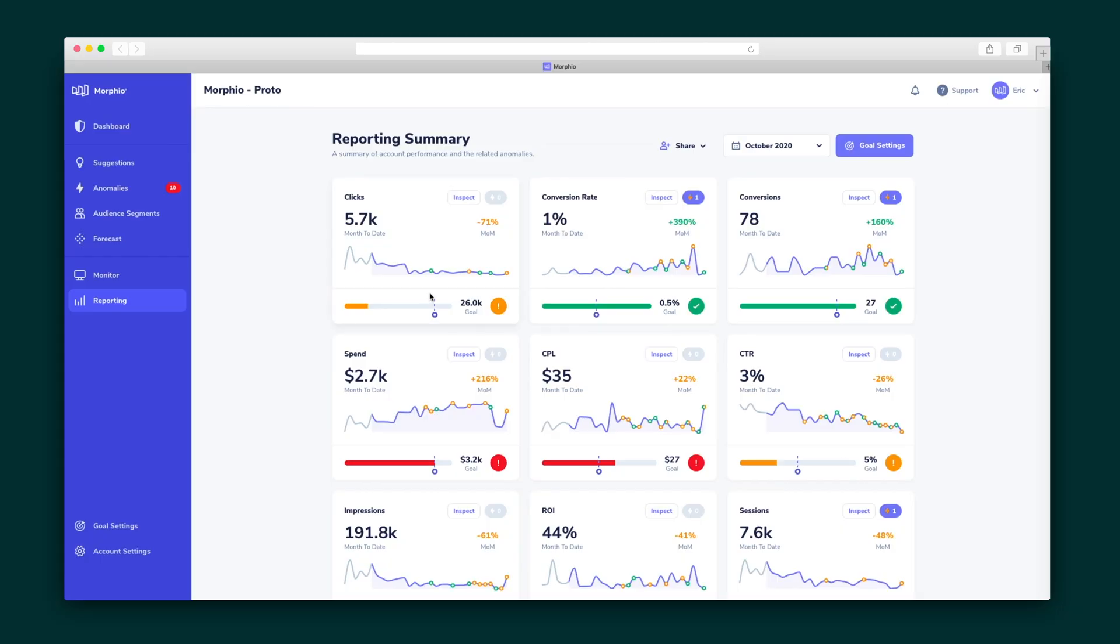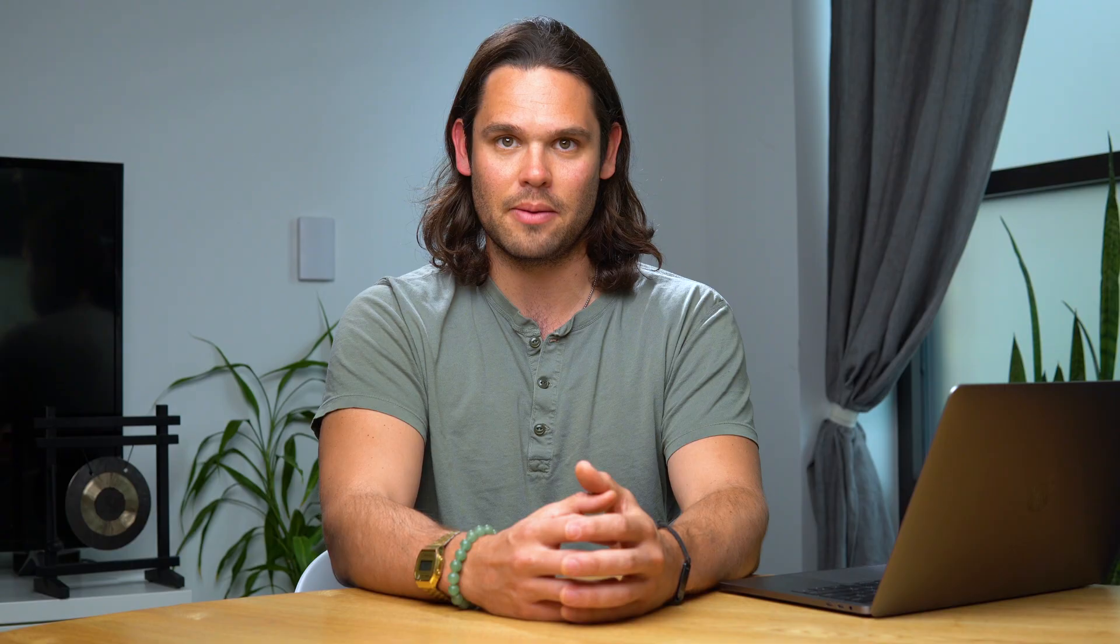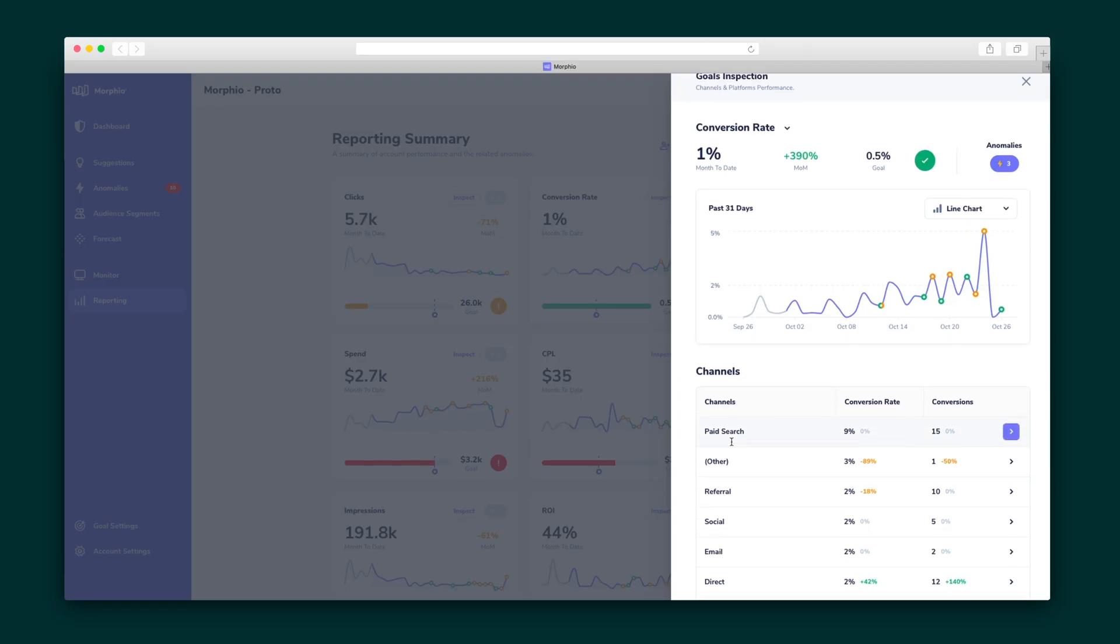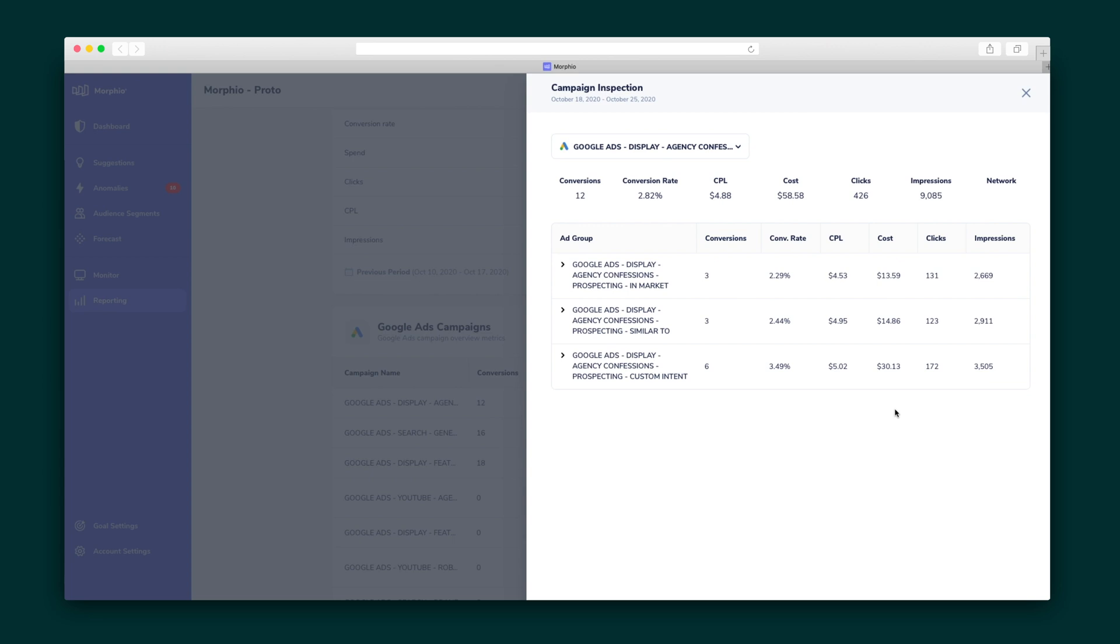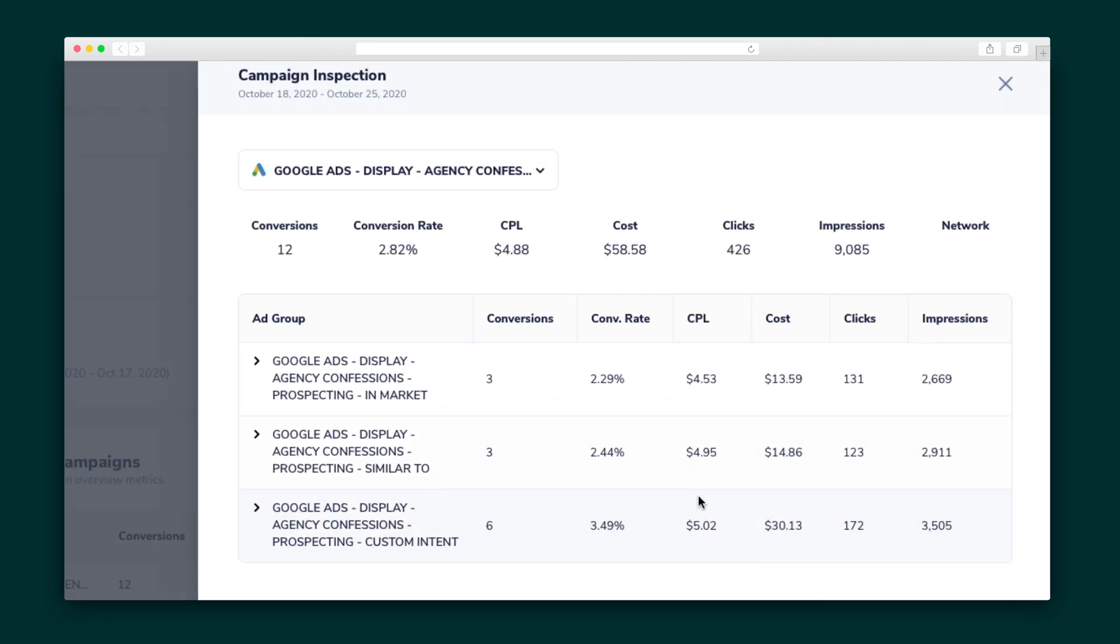So you've set up your marketing goals and Morpheo is working its magic. Head over to the reporting summary to get a sense of how performance is trending. Don't worry, there won't be any surprises because you'll have been notified of any anomalies that popped up. Get a closer look at any of these graphs to understand why these trends are happening. Go even deeper in the channel report, which provides a summary of your Google Ads performance drilled down to the campaign level.